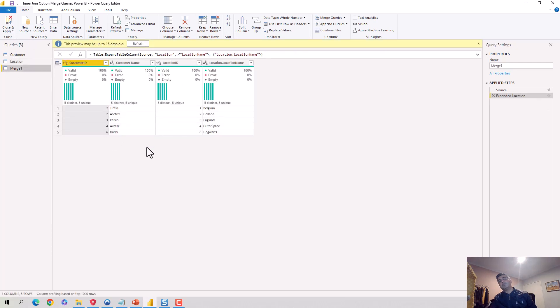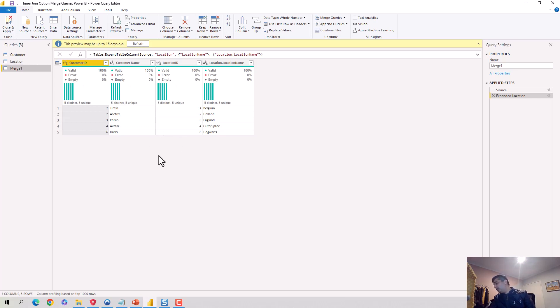So in this video we've explored the merge query inner join option. I hope you find this video useful and thanks for watching. Please do subscribe to my channel and like my videos if you enjoy what I'm doing. Let me know if you would like me to take any specific topics. Cheers, bye.